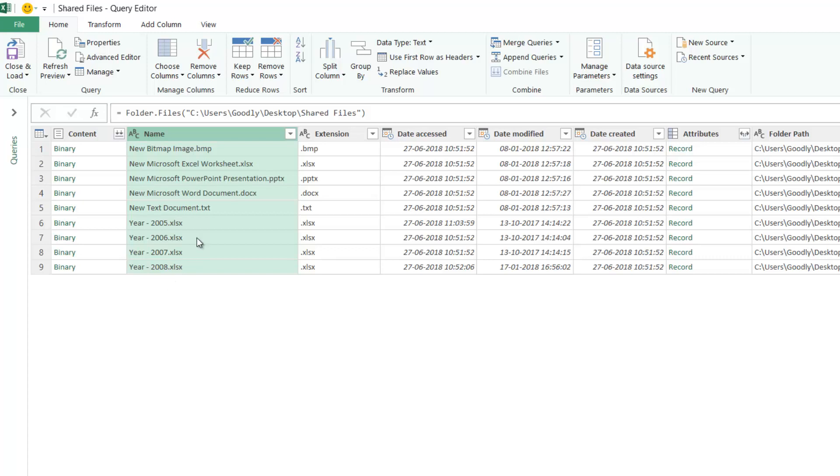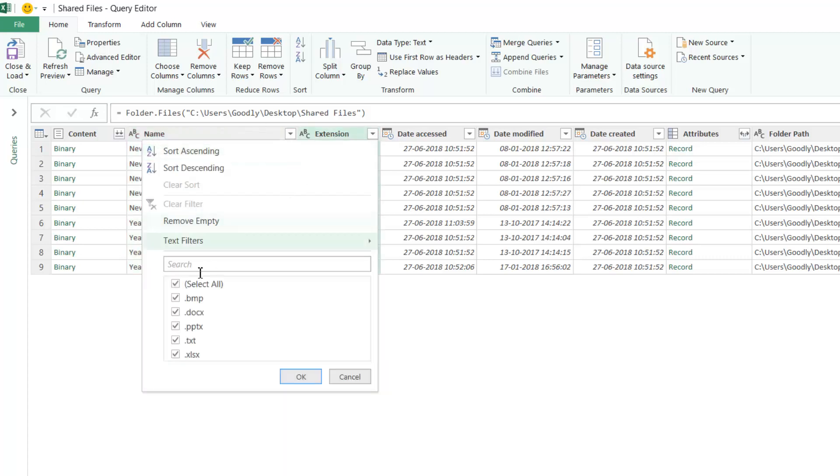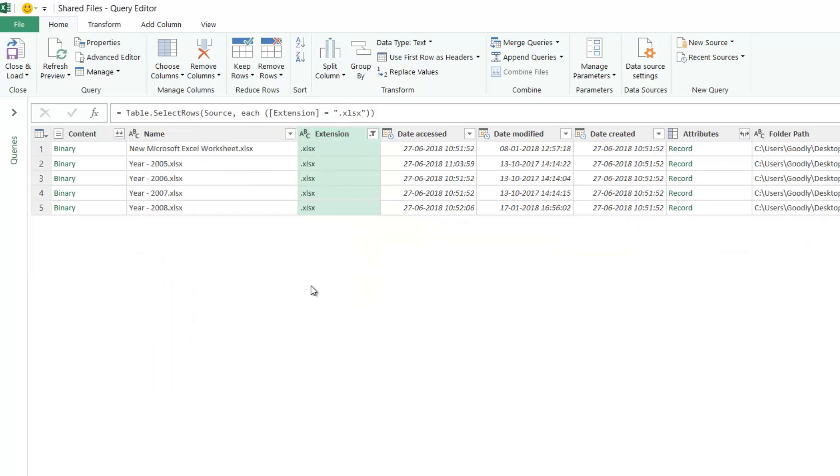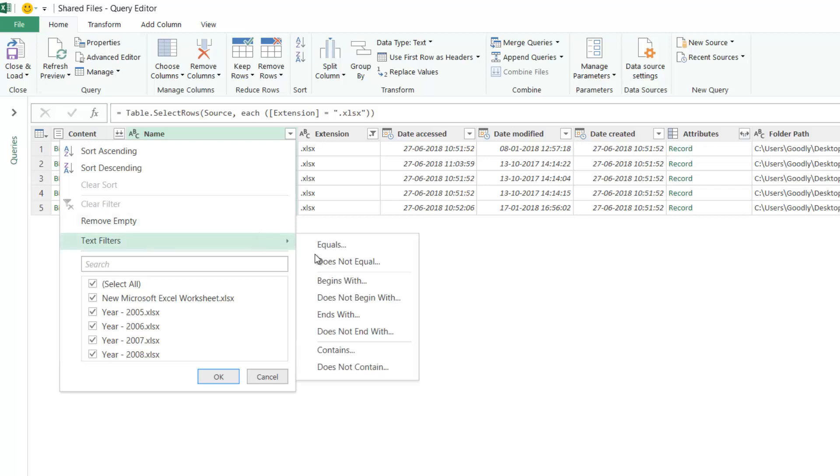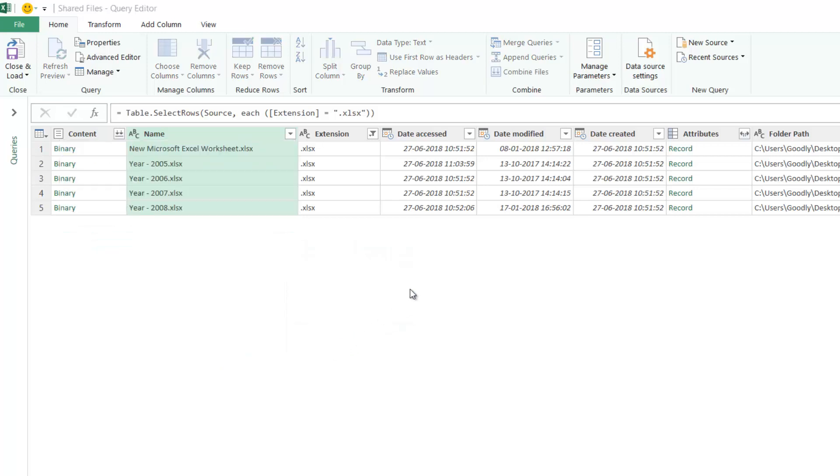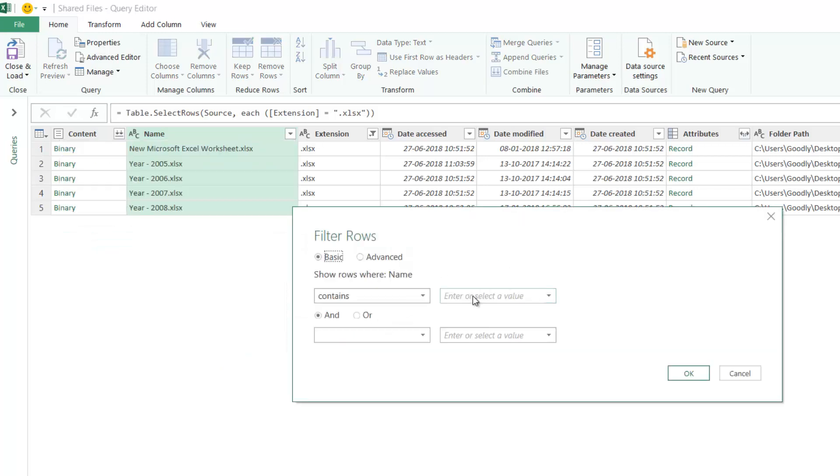Here's what I'll do. I'll go to extension and say I'm looking at only Excel files. Now in the Excel files, there could be relevant and irrelevant files. How do I identify the relevant files? The pattern is that my filename is starting with 'Year dash 20'. So I'll apply another filter, go to text filters, and say contains 'Year dash 20'.